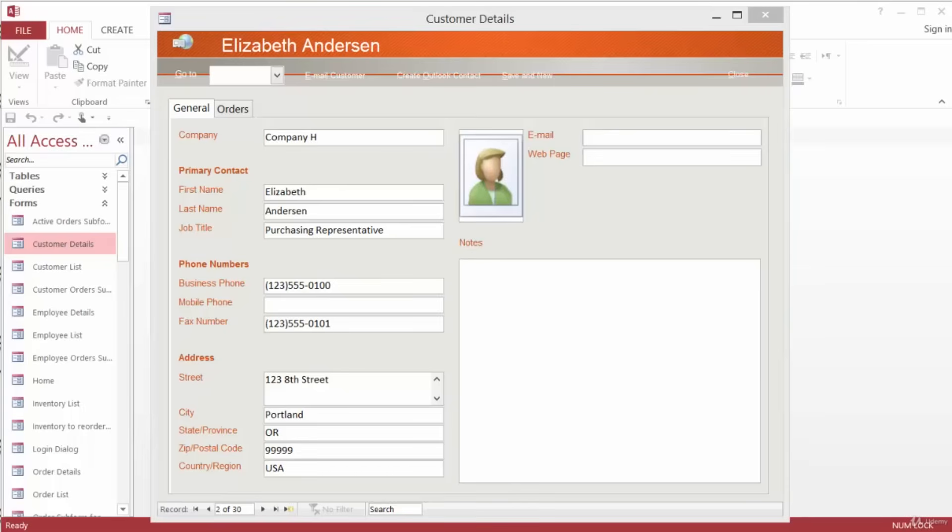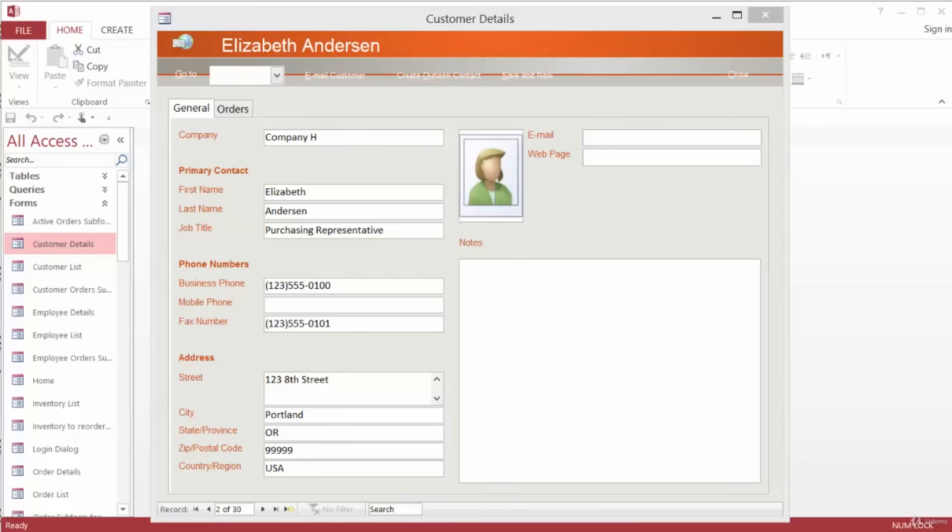With SetValue, this action automatically enters a value into a field, and we're going to be using that to enter the state and the country. We'll be using GoToControl to move the cursor or insertion point to a specified field. In this case, it's going to be the ZIP Code slash postal field.